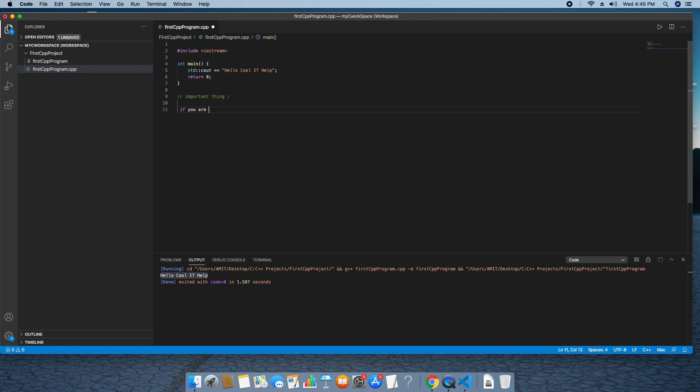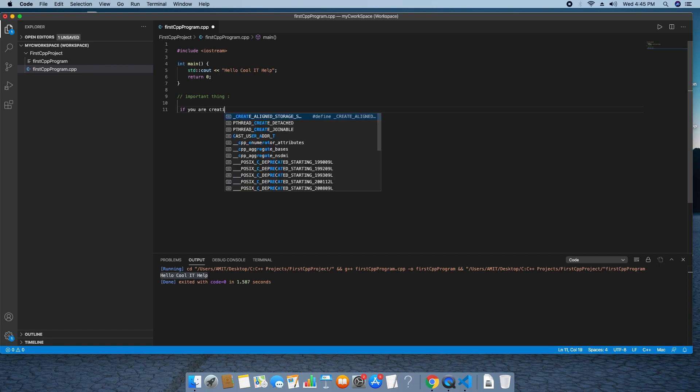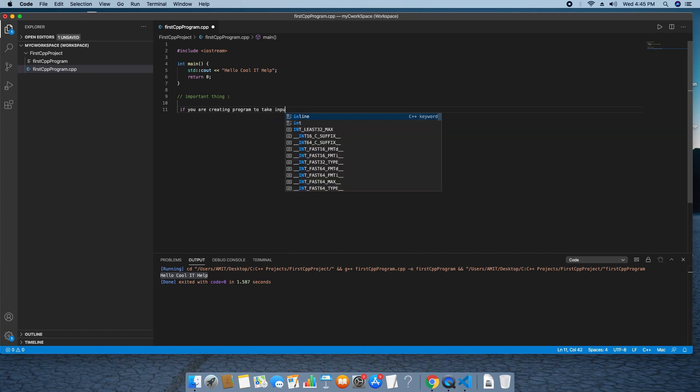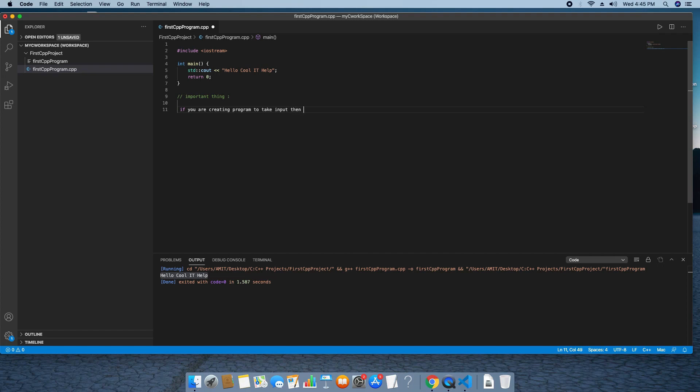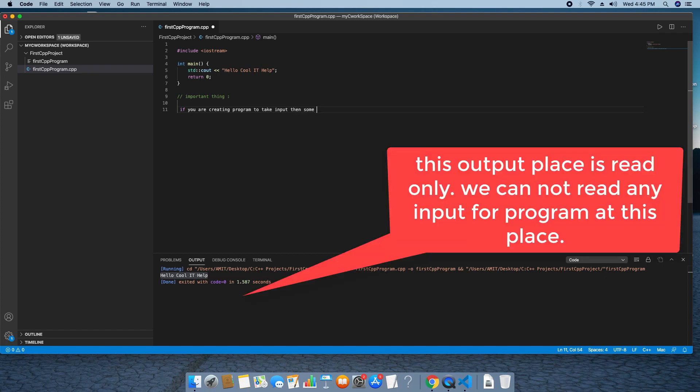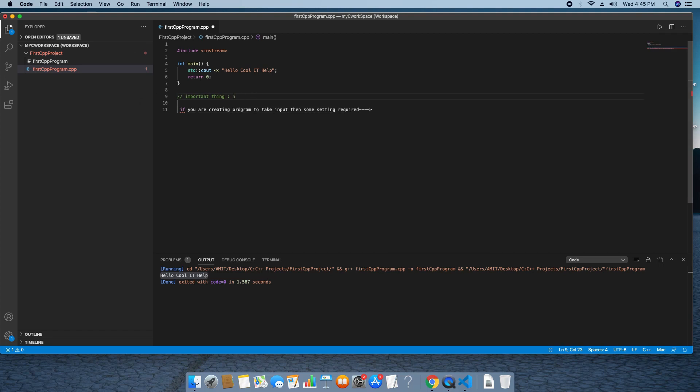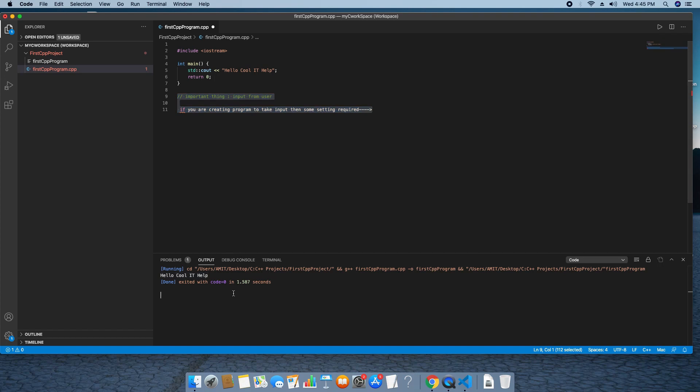In case you are creating a program in which you want to read some input from the user, that means user has to type something, in that case this output console will not work. We have to do a small change for that program. So I will tell you what kind of change we have to do. This is the important thing. Please watch it carefully. So I will write a program that will receive some input from keyboard and that will print on the console. That is not possible at this output place. We have to do a small change.